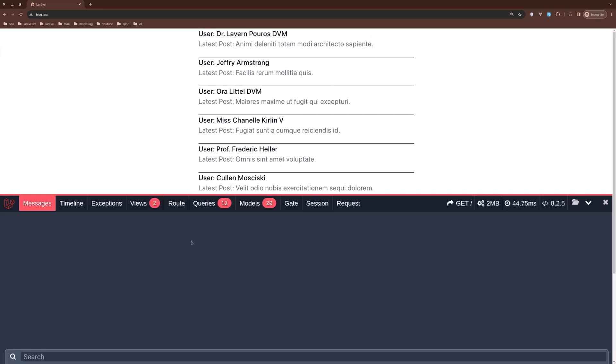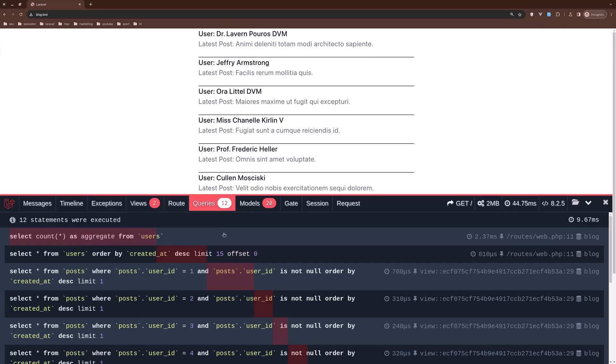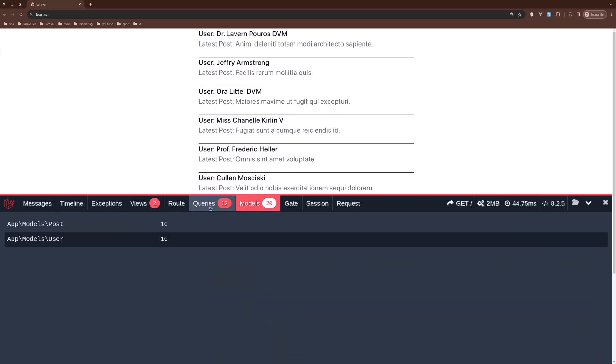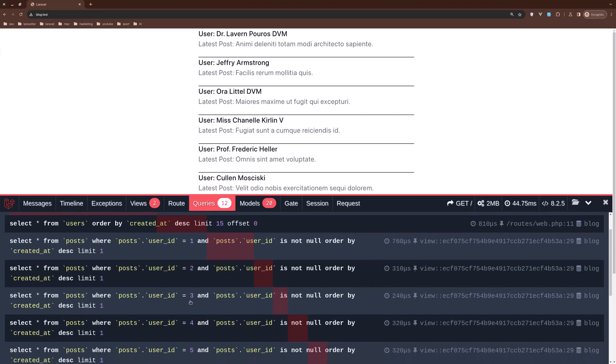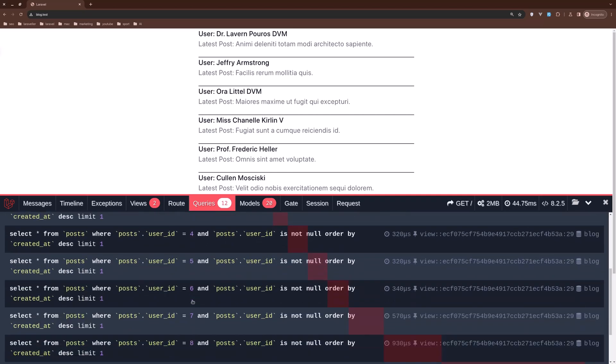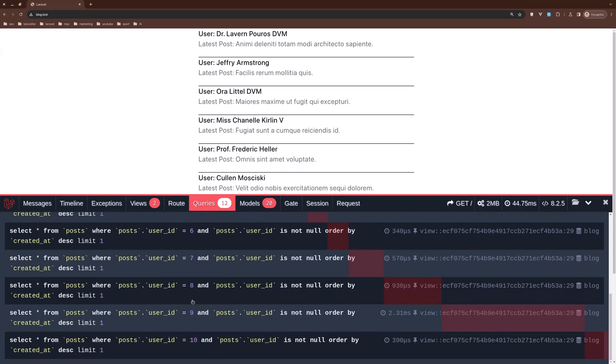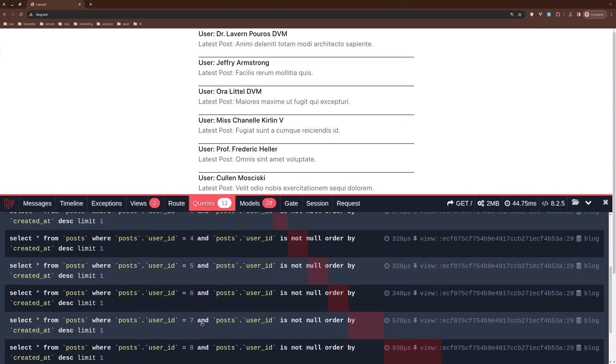But as you can see here on the Laravel debug bar, we have 12 queries, 20 models, 10 posts, and 10 users. Now we have here select all from users order by created at desc, okay, but we have here select all from post where post user ID is 1, and then the same for user ID 2, 3, and so on.